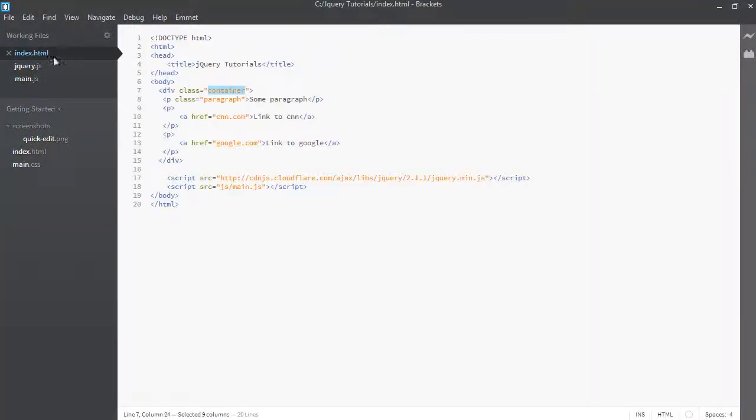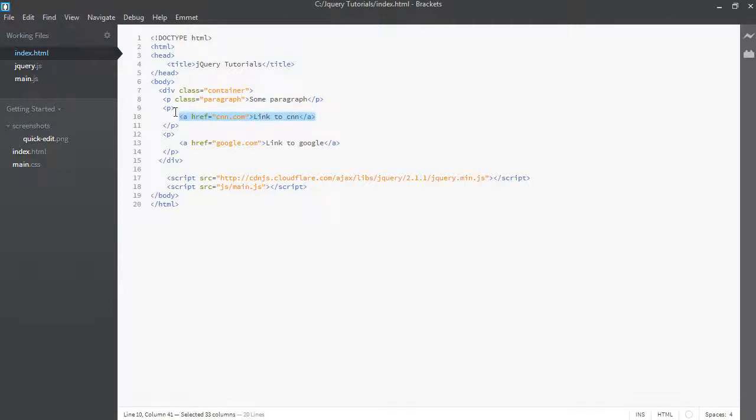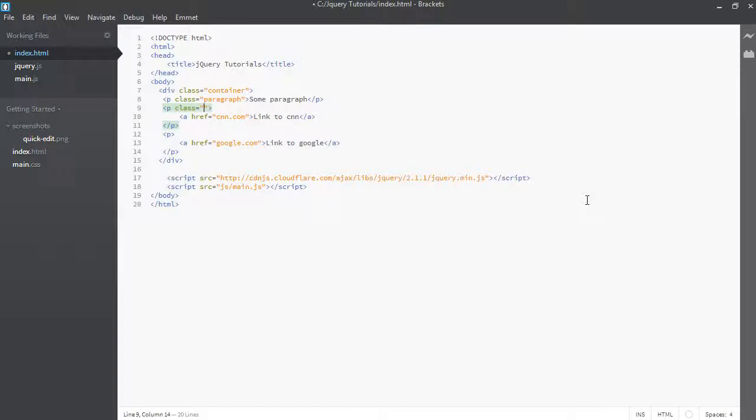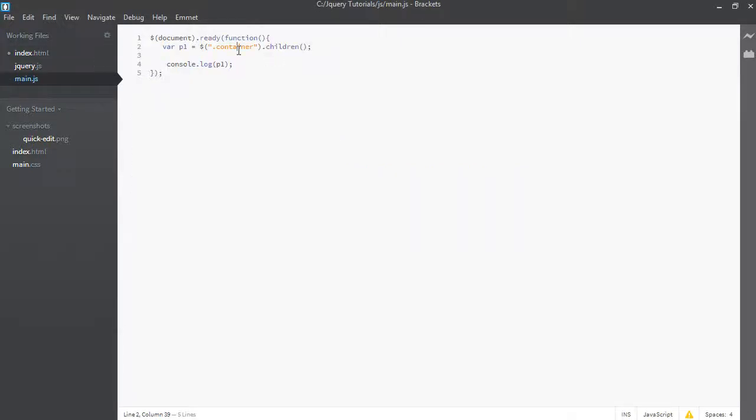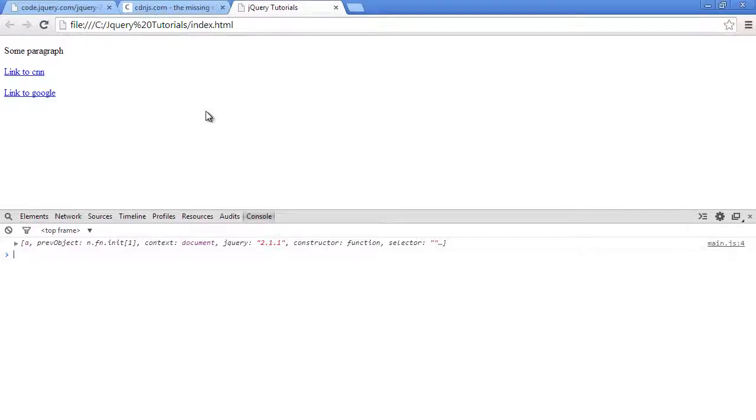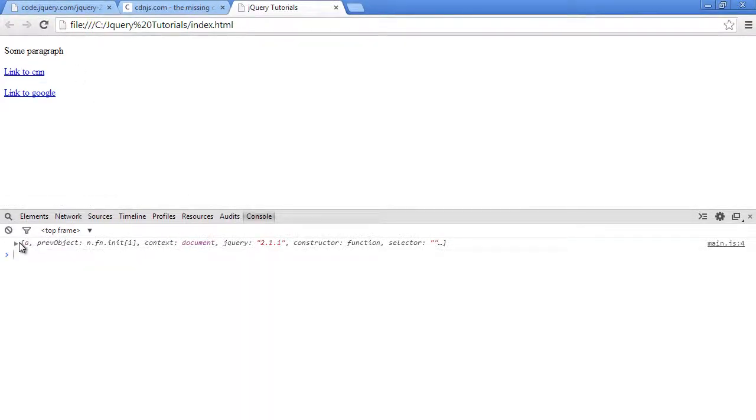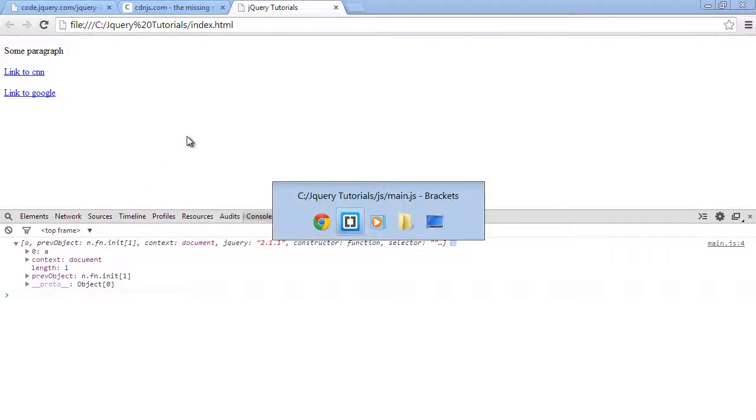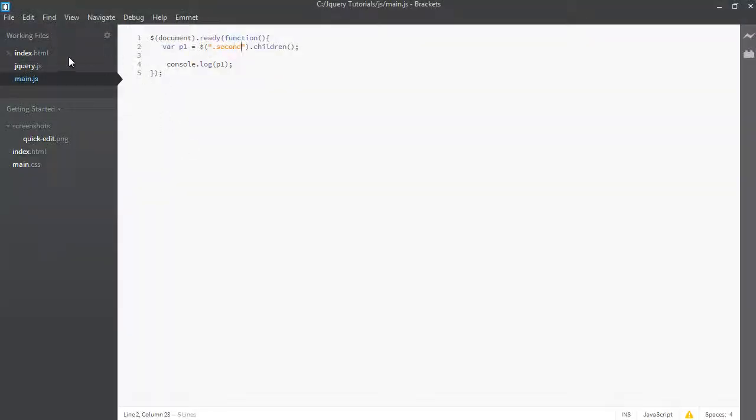So next, let me just show you that you can select this A tag here by giving a class to this paragraph and then saying, give me the children of that. So we'll say class second. We'll just give it a class of second, then just get the children. So back in our main.js, instead of container, just select second. So let's just refresh this browser. And as you can see, we are being given the A tag, which is inside that paragraph.